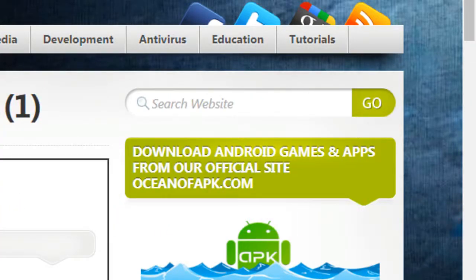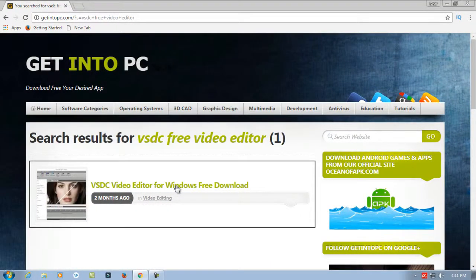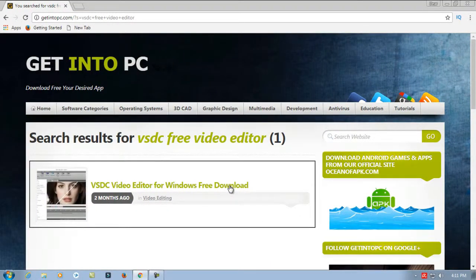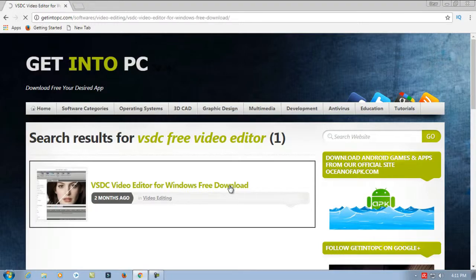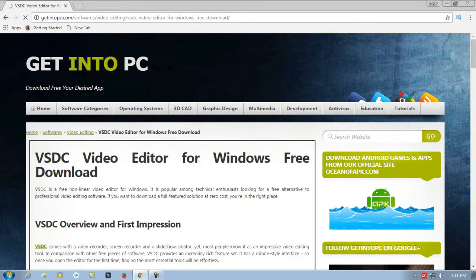Click here on VHGC free video editor for Windows free download. Scroll down.